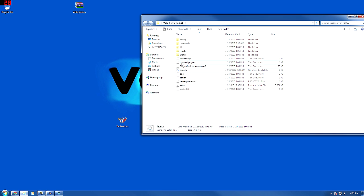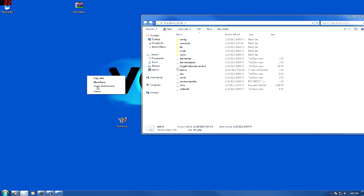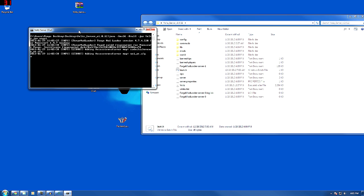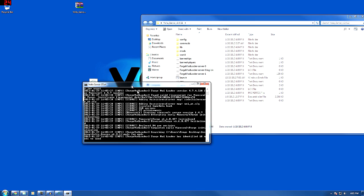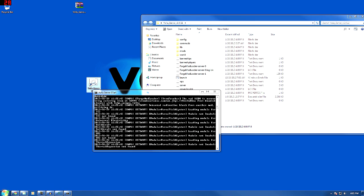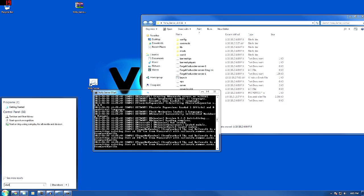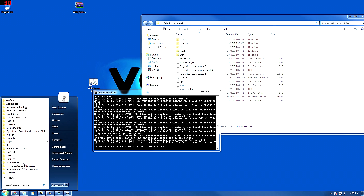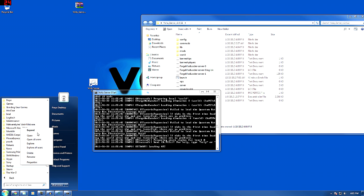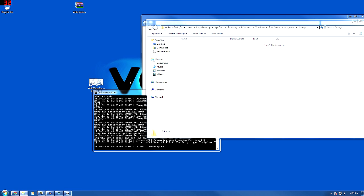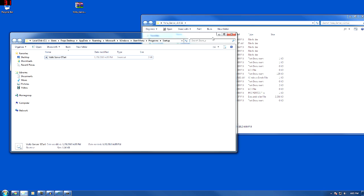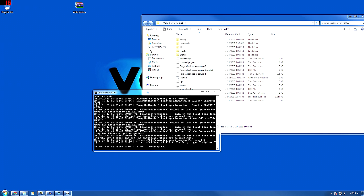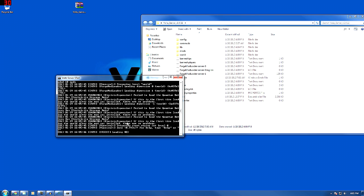What you might want to do, wherever you put this folder, is just make a shortcut of that batch file, and you can name it something like 'Volts server start.' And if you're going to host this on your own computer, you can even put that shortcut in your startup folder. Just go to Programs, go down to startup, open that up, and if you drag it in there, every time you start your computer your server will automatically start up — great if you have a lot of friends connecting to play.